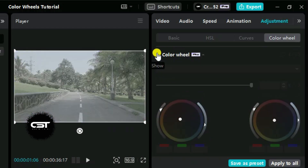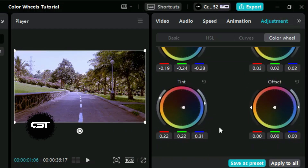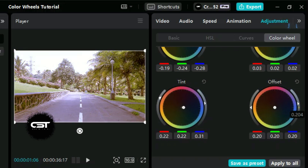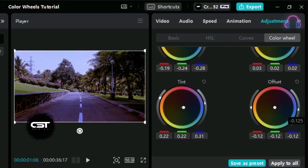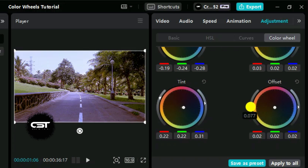We are near to completion of our color grading using color wheels. The offset wheel allows us to adjust the overall color offset, impacting the entire image. This is useful for making broad adjustments to the color balance and ensuring the overall color tone is consistent throughout the video. Now let's adjust the offset wheel — we will follow the same procedure as before and look for the best settings.